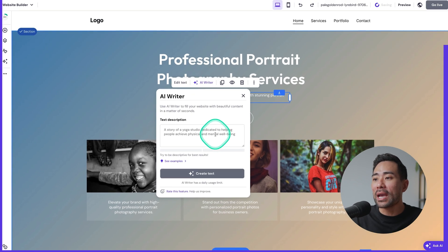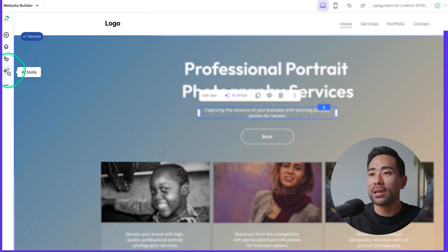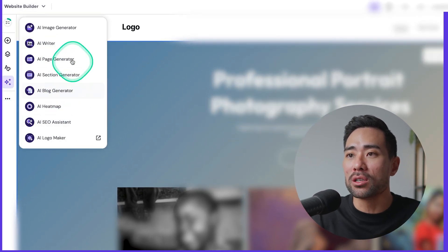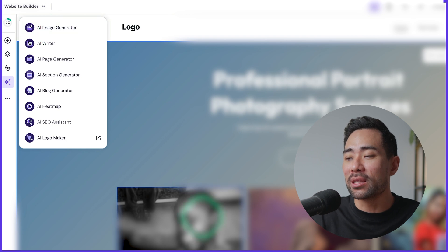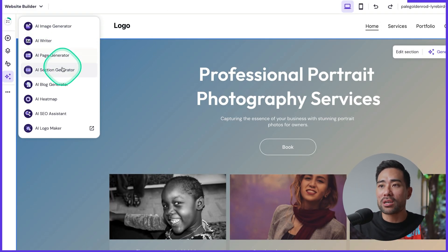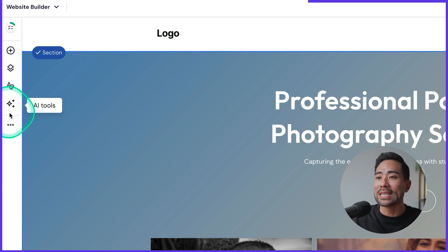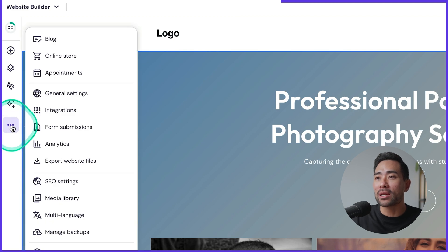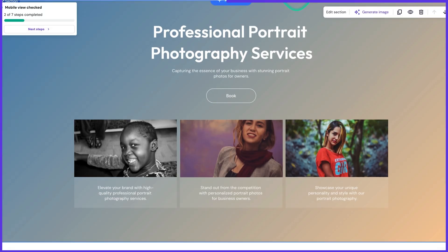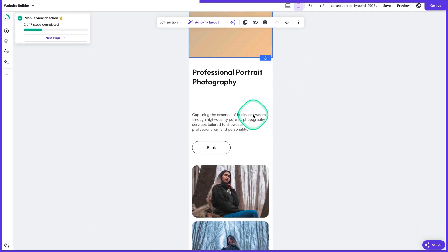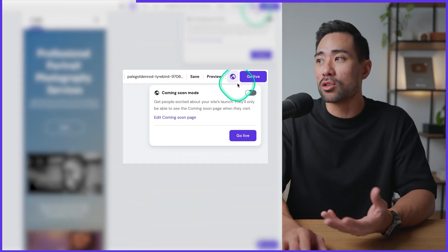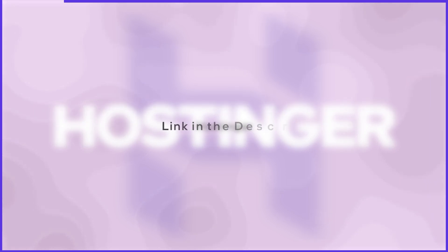Right here where the AI tools icon is there's a bunch of tools you can use from an AI image generator so you can fill in certain placeholders. You can also use the page generator, section generator, blog generator, even built-in heat maps and also generate a logo from scratch. If you're looking to actually sell your products and services on your website it's got built-in e-commerce too. Right here we can click on online store and set up our store this way. It's also mobile friendly so you can switch between desktop and mobile. It's really optimized for mobile. Once you're ready to publish your website so people can view it and learn more about your business all you need to do is click on go live and that is it.